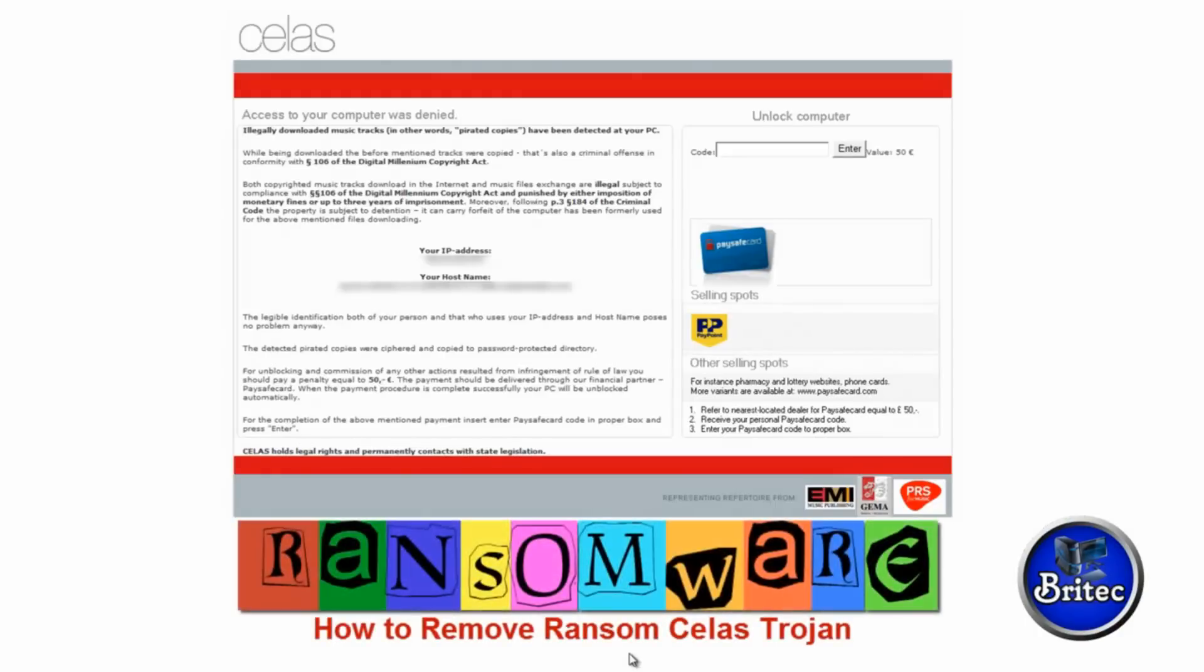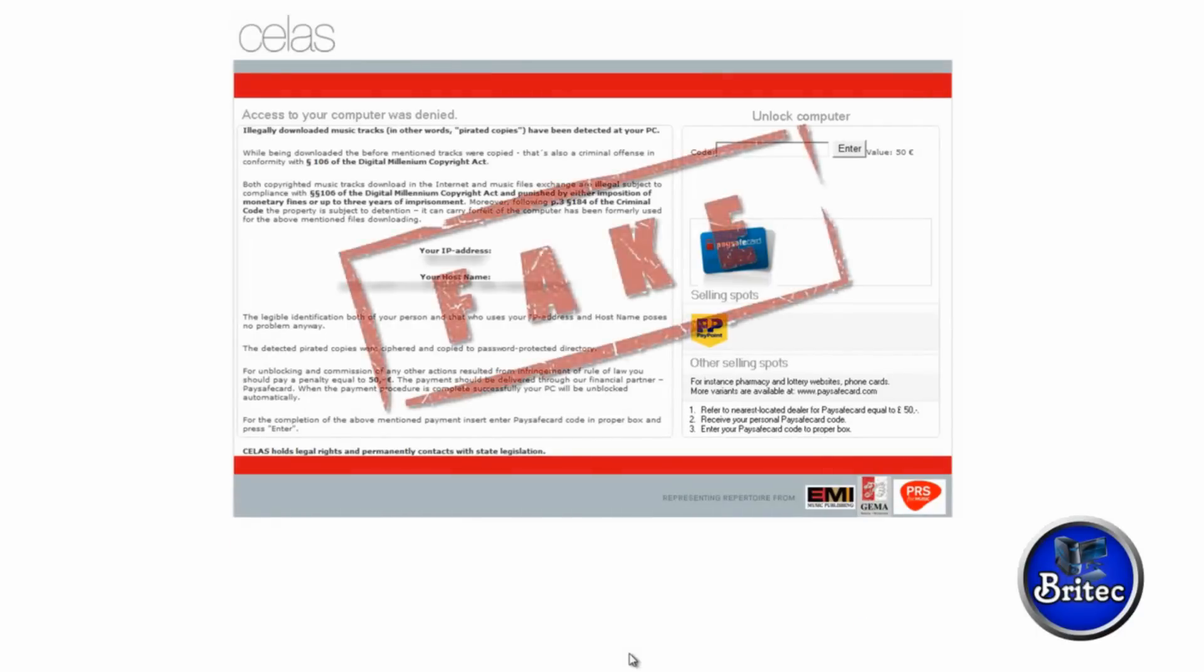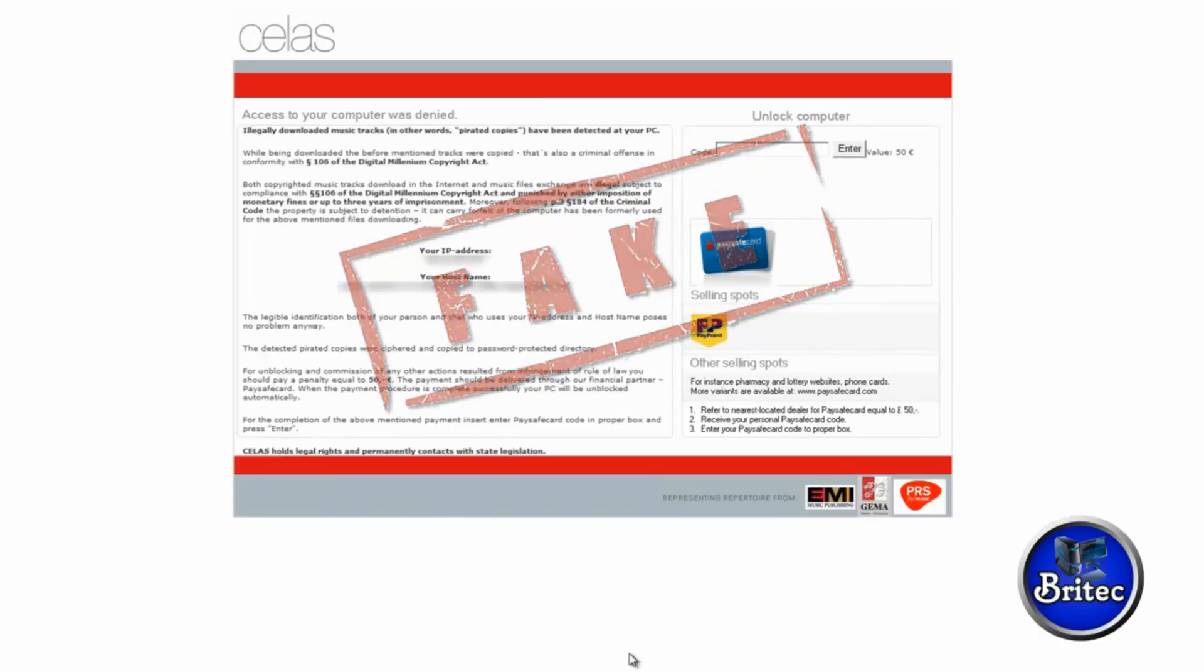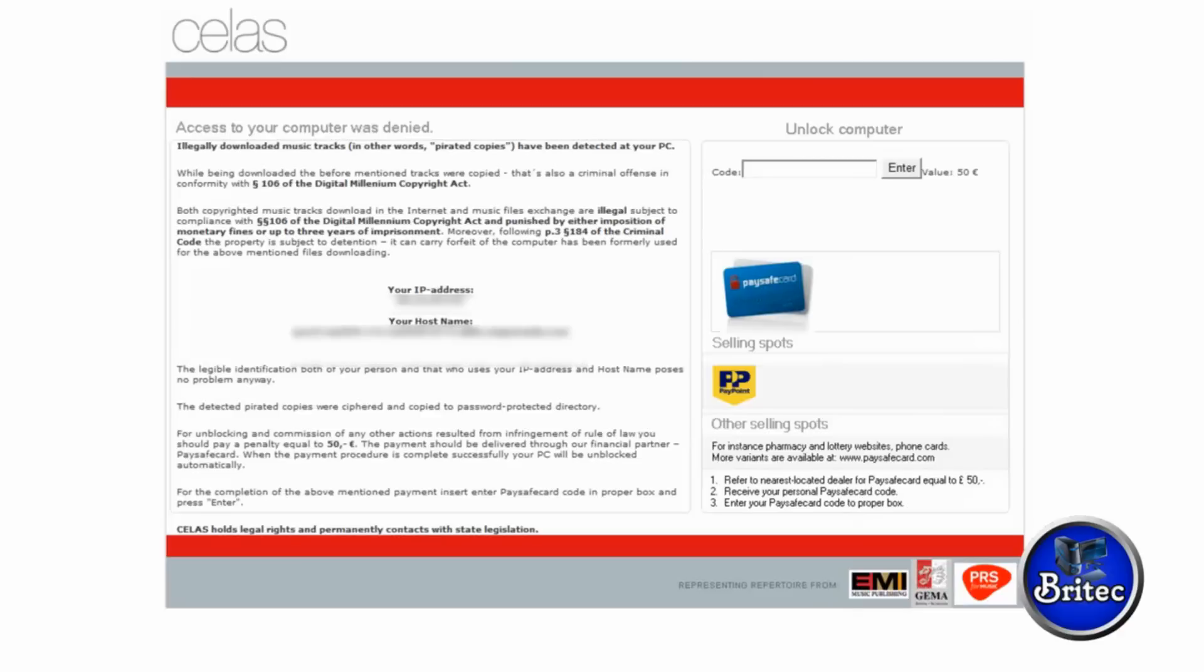Hey guys, another ransomware removal video here for you. This one is called Celas - I think that's how you pronounce it, probably butchered the name there. This one's dedicated to a good friend of mine called Al Reed who had a copy of this on his machine. It infected him and I was trying to help him remove it. At the time it took me ages to try and find a live copy of it to actually show you guys. I'm going to show you how to remove it. I've not removed it yet from the machine so I'm just going into it blind myself.